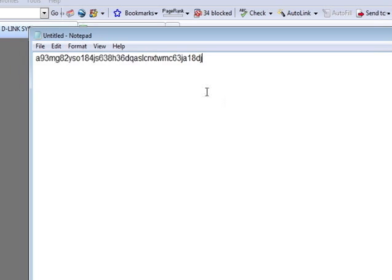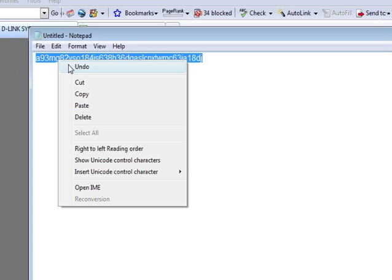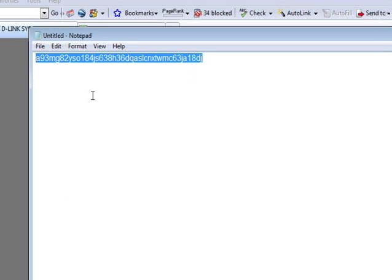That looks pretty random. And it's 40 characters long, which is plenty. The maximum is 63. What we'll do is we'll highlight and we'll copy this.